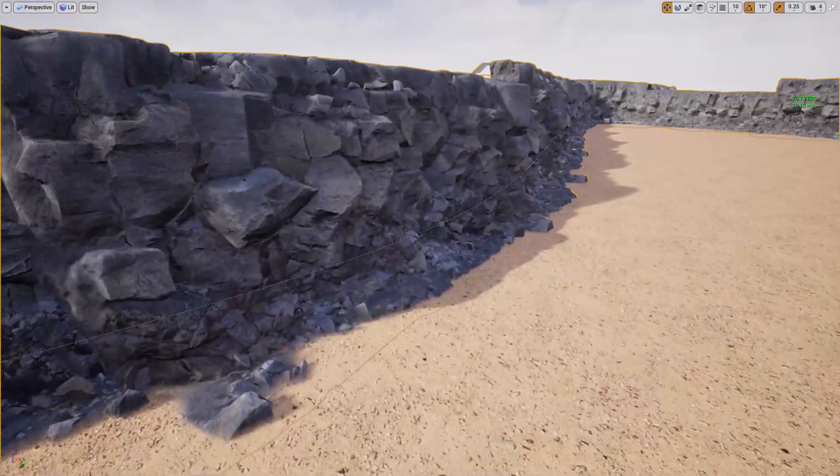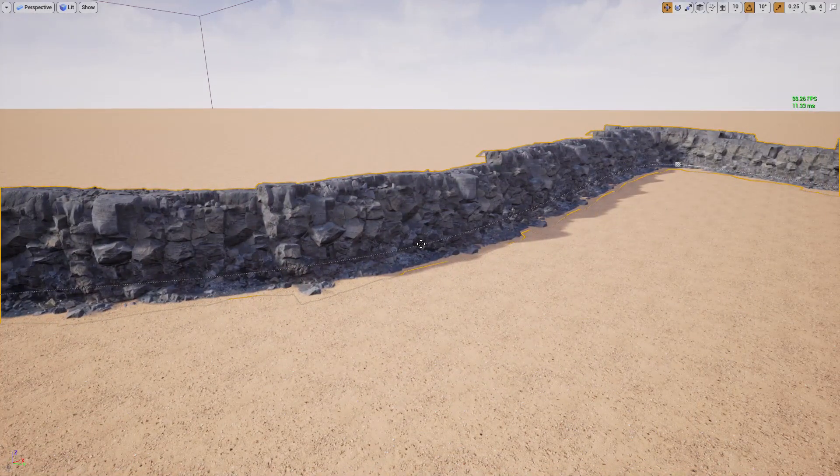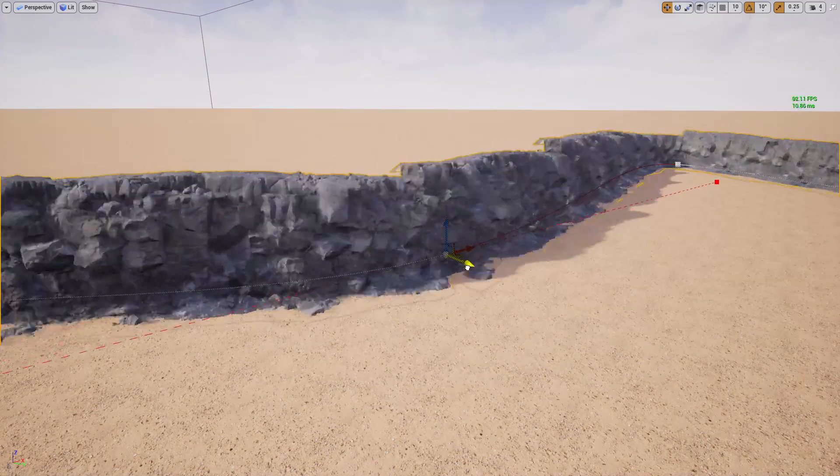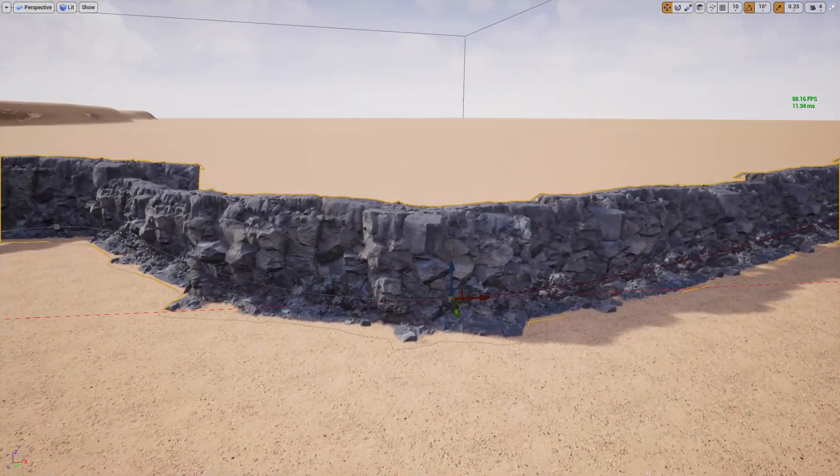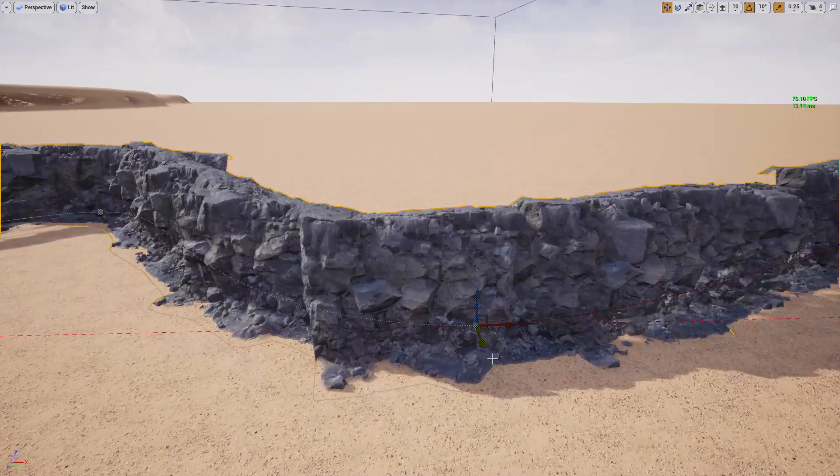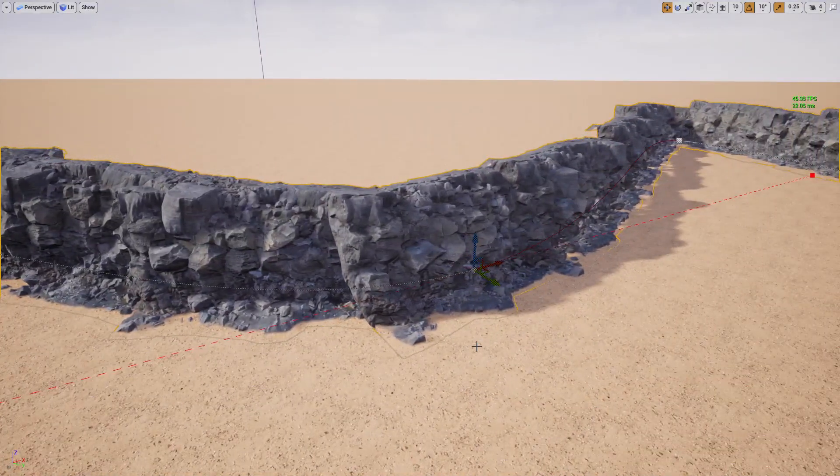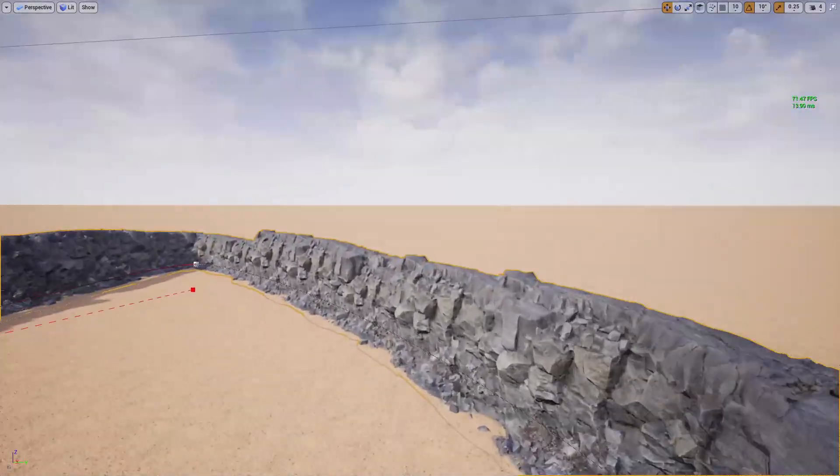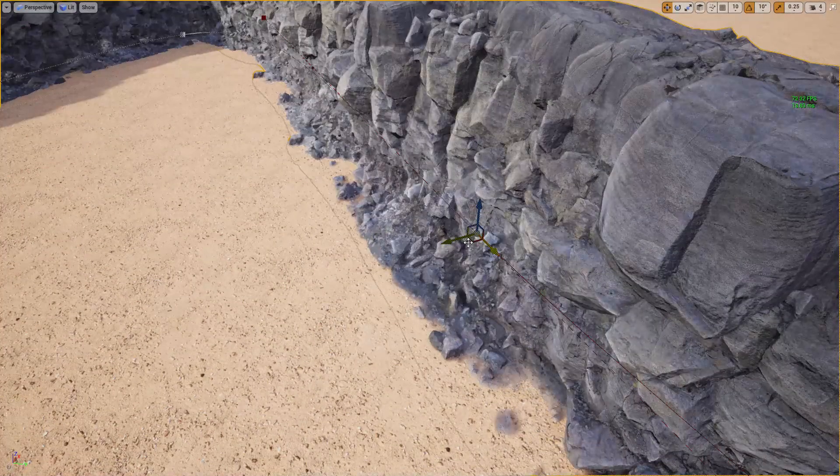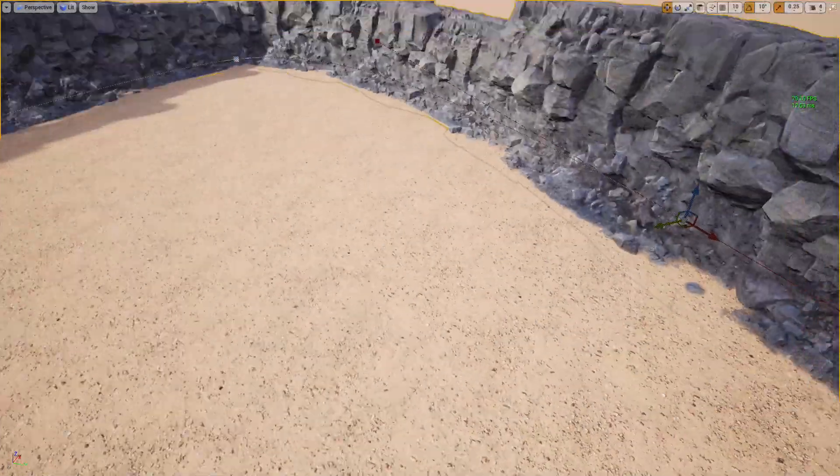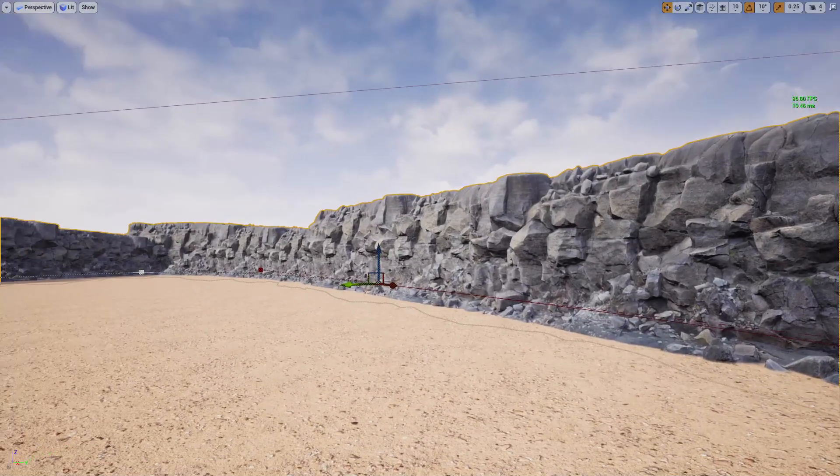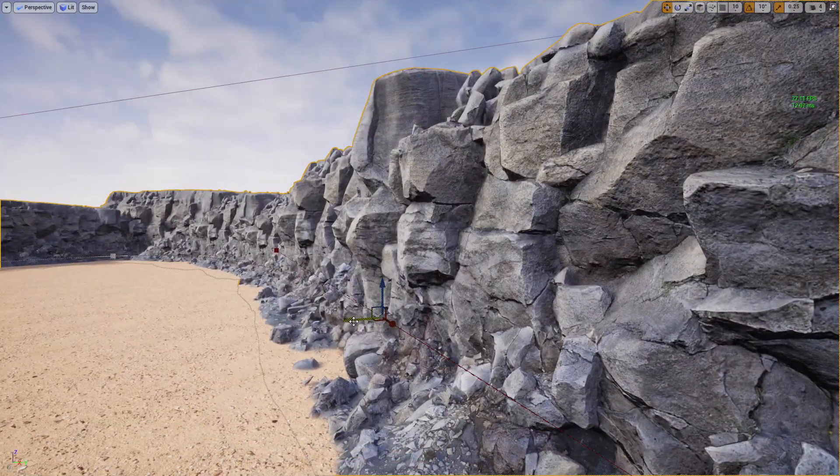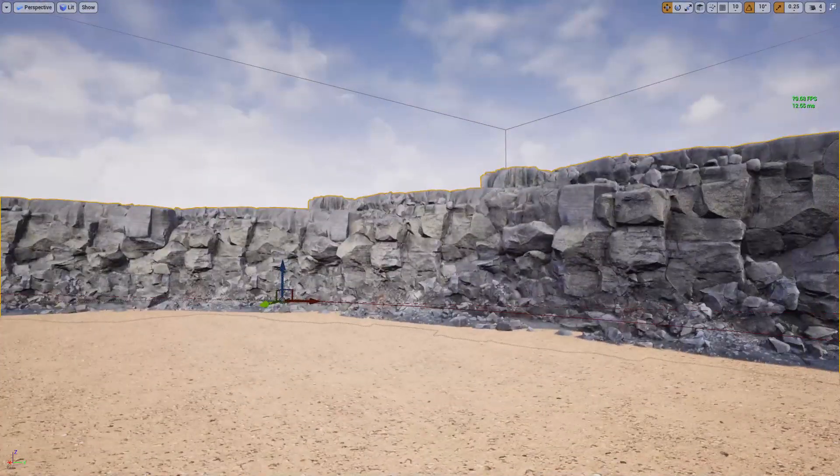These meshes I have placed using a spline. These are instanced static meshes, and as I change the spline, these meshes are automatically placed along it. I can edit and add spline points and change the shape to make any desirable ridge shape like this.